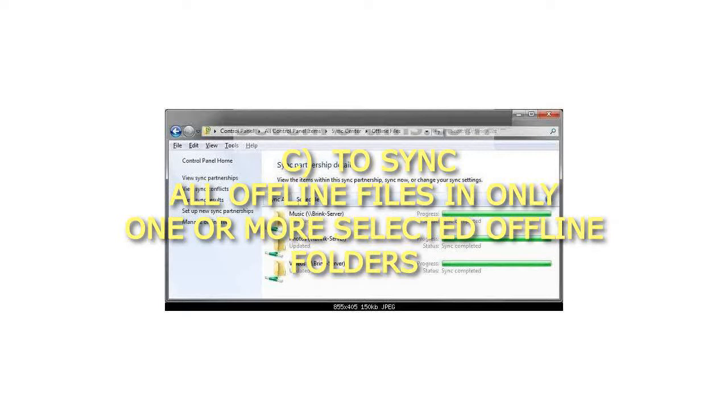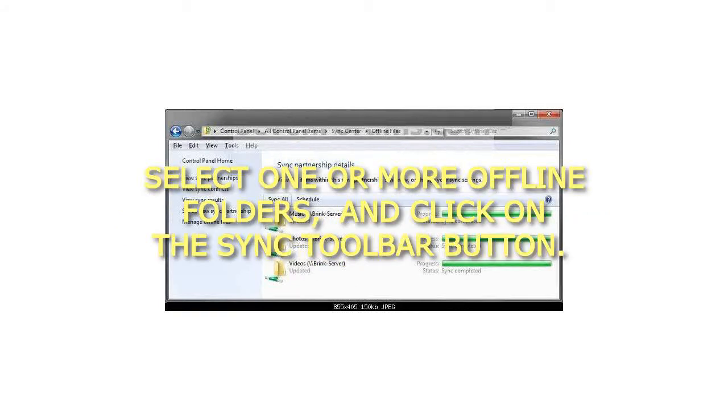To sync all offline files in only one or more selected offline folders, select one or more offline folders, and click on the Sync toolbar button.